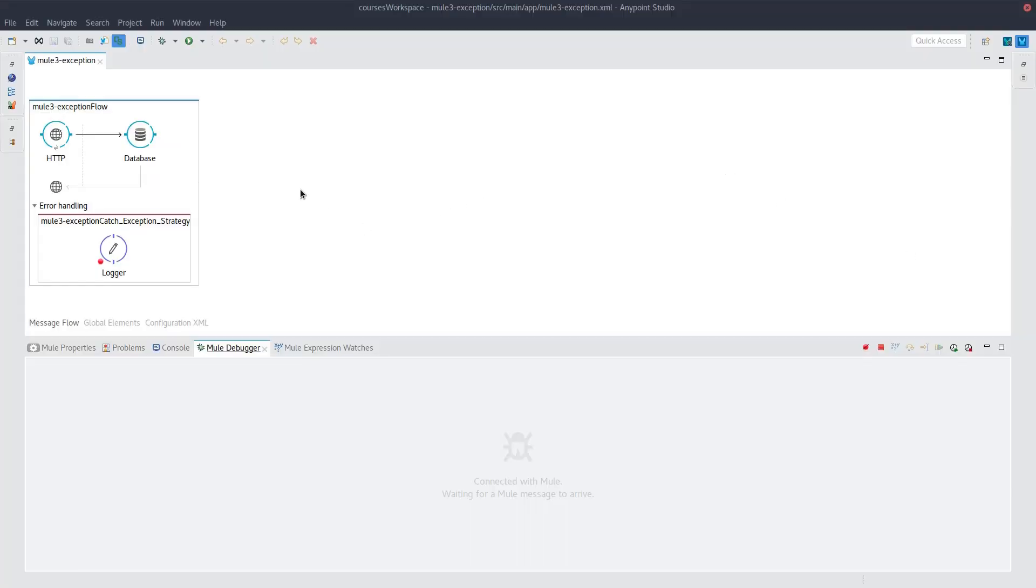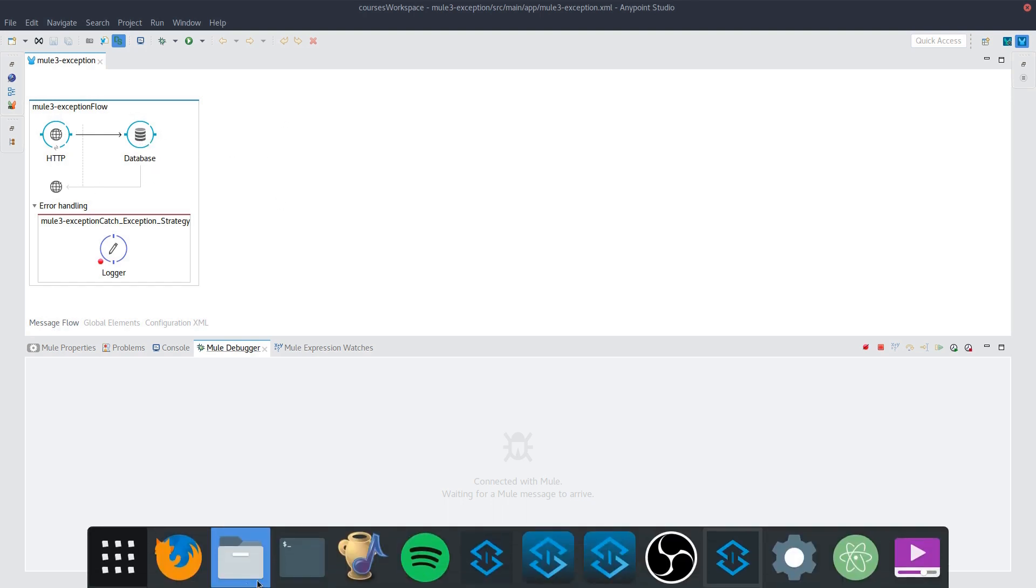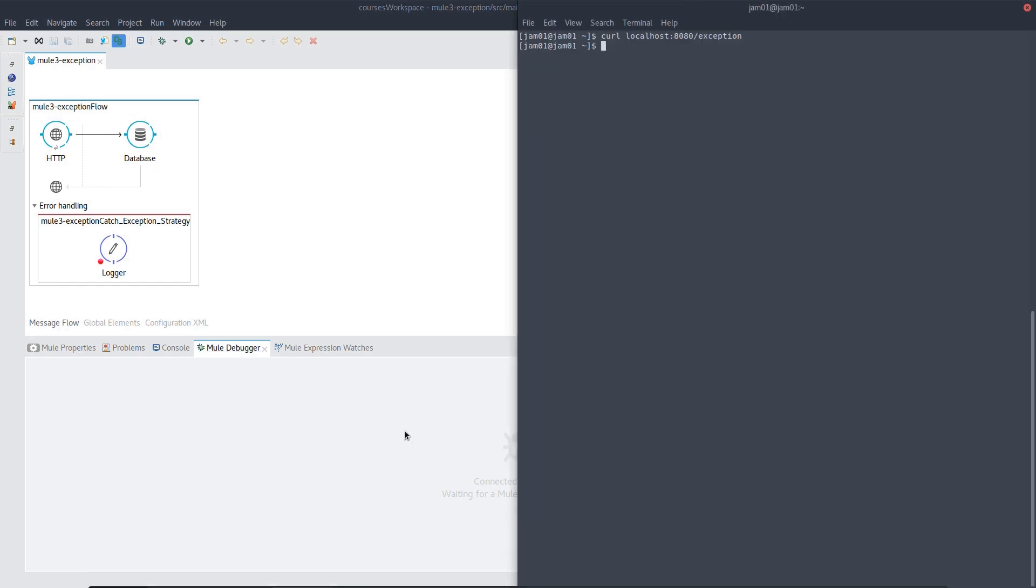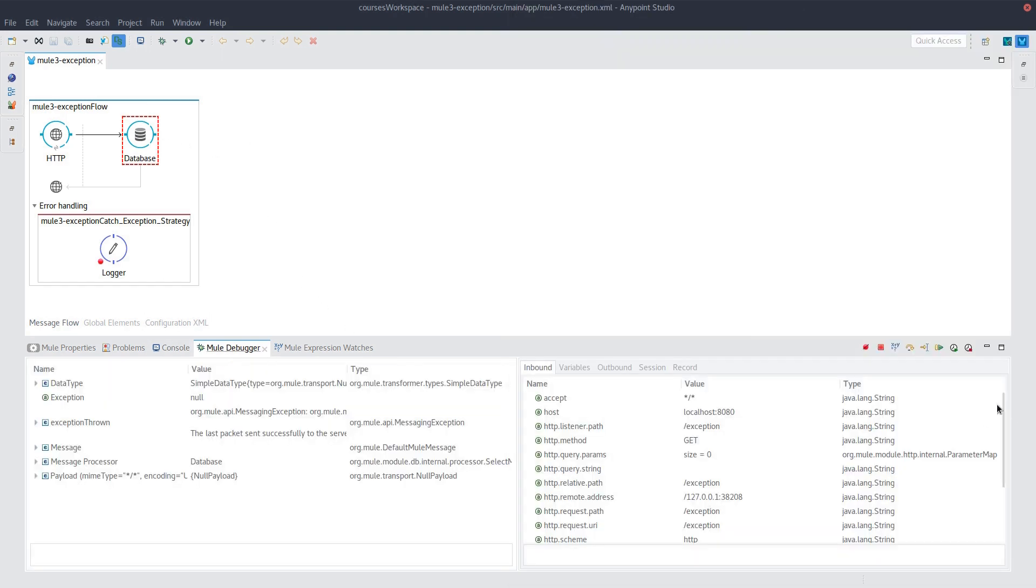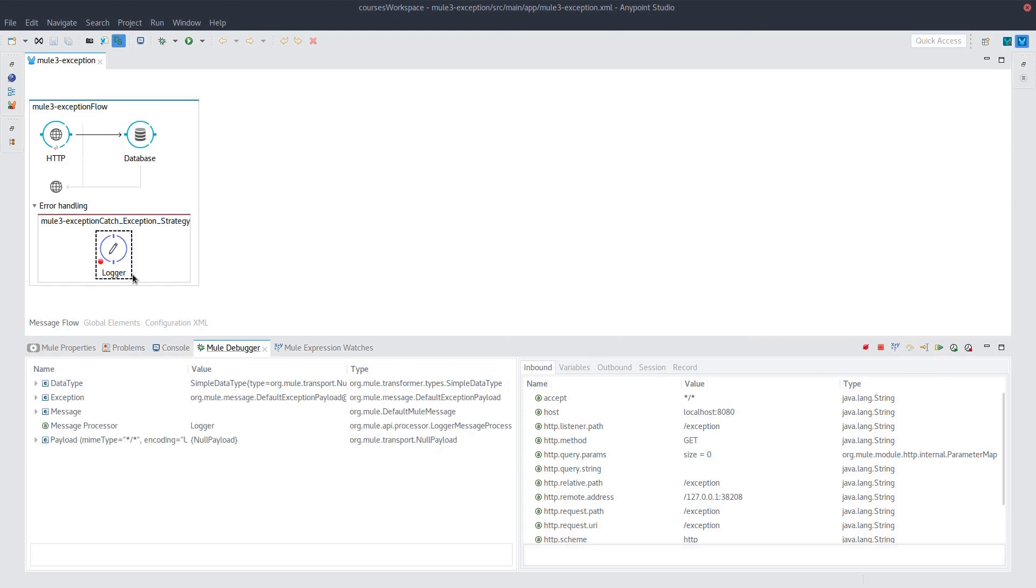I've set up this HTTP listener that calls a database that doesn't actually exist. So this will throw an error that we can take a look at. And so if we call that resource, we have that error thrown. Let's go to our catch block and start taking a look.